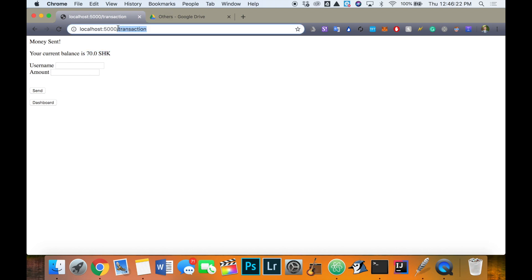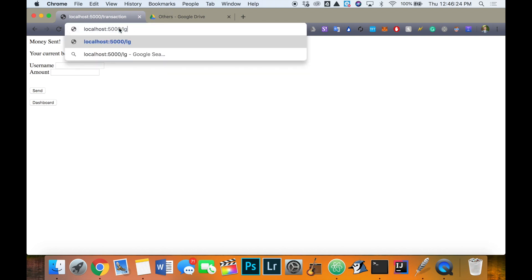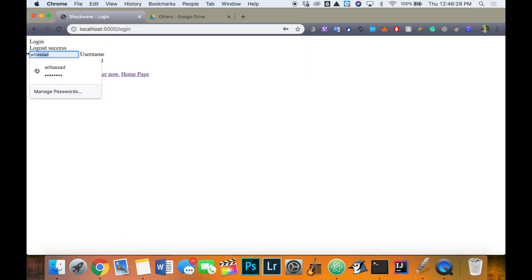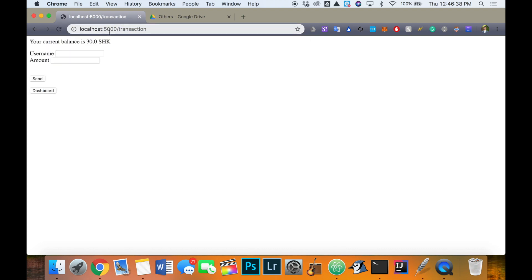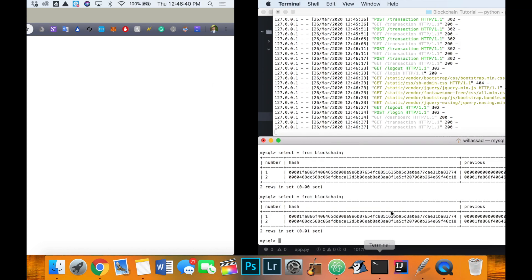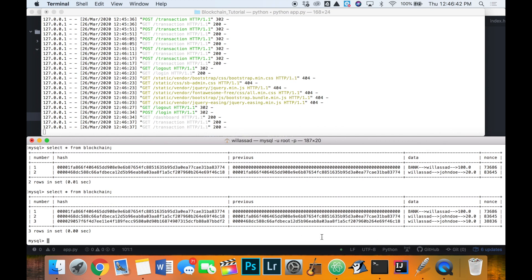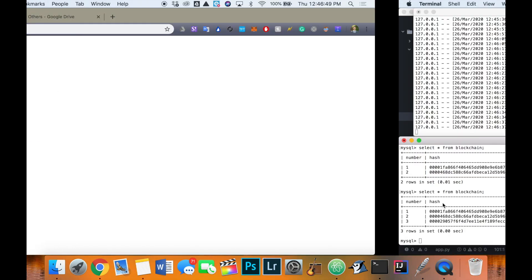Let's send a real transaction — 10 to John Doe. Money sent, and our balance is now 70. Let's log out and log into John Doe with password 'john'. Going to the transaction page, John Doe has 30. Checking the blockchain: John Doe received 20, then 10, so he should have 30. This is working perfectly.